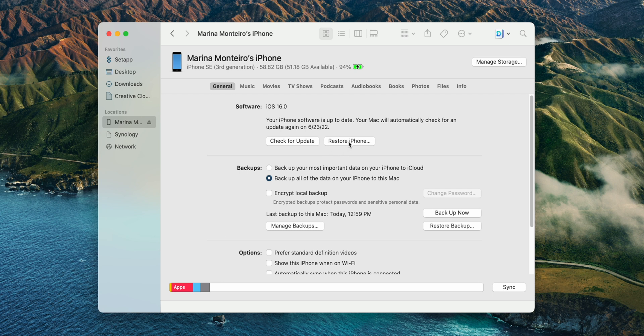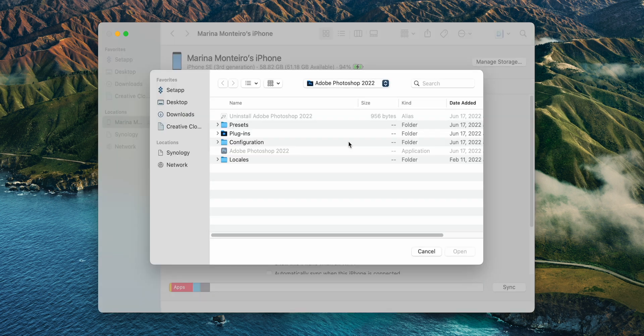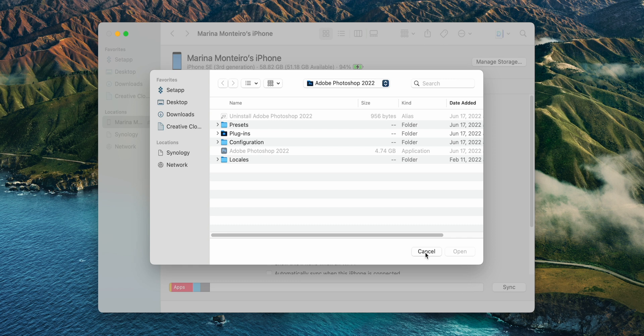After the backup is finished, you will need to left click the restore iPhone button while pressing the option key on the keyboard. So press on option and then left click restore iPhone on the Mac.